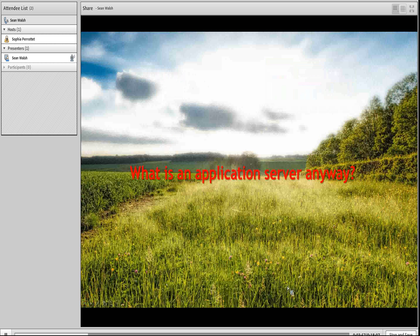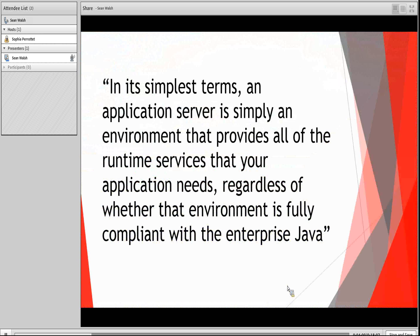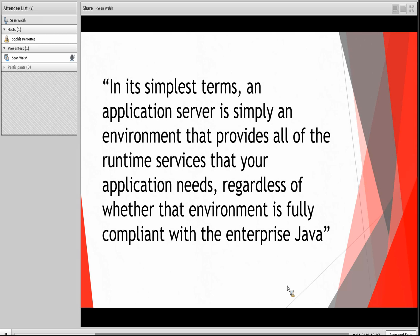Now that we have a good analogy providing a conceptual foundation for an application server, let's get a little more concrete. So what is an application server? In its simplest terms, an application server is simply an environment that provides all of the runtime services that your application needs, regardless of whether that environment is fully compliant with enterprise Java. There are many vendors out there looking to deliver everything from software you can install and manage locally to cloud-based environments that provide an entire application server platform as a service. So with all these options available, what are the key qualities you need to look for in an application server?